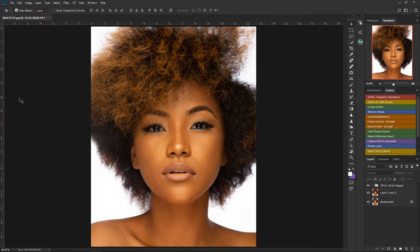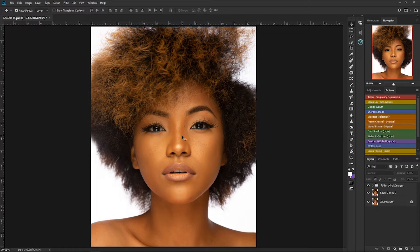Dodge and burn simply means that we're going to be making adjustments to our highlights and shadows so we can create more depth and dimension in our images. We're going to be dodging our highlights and burning in our shadows. In today's video we are going to be creating our dodge and burn layers by using the curves adjustment layer.